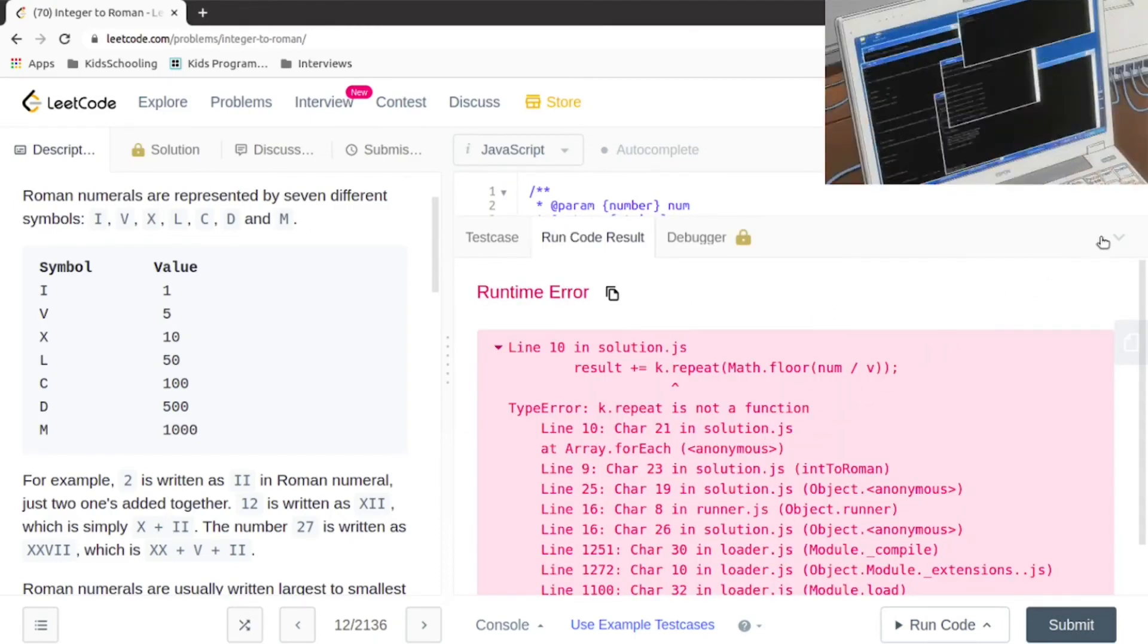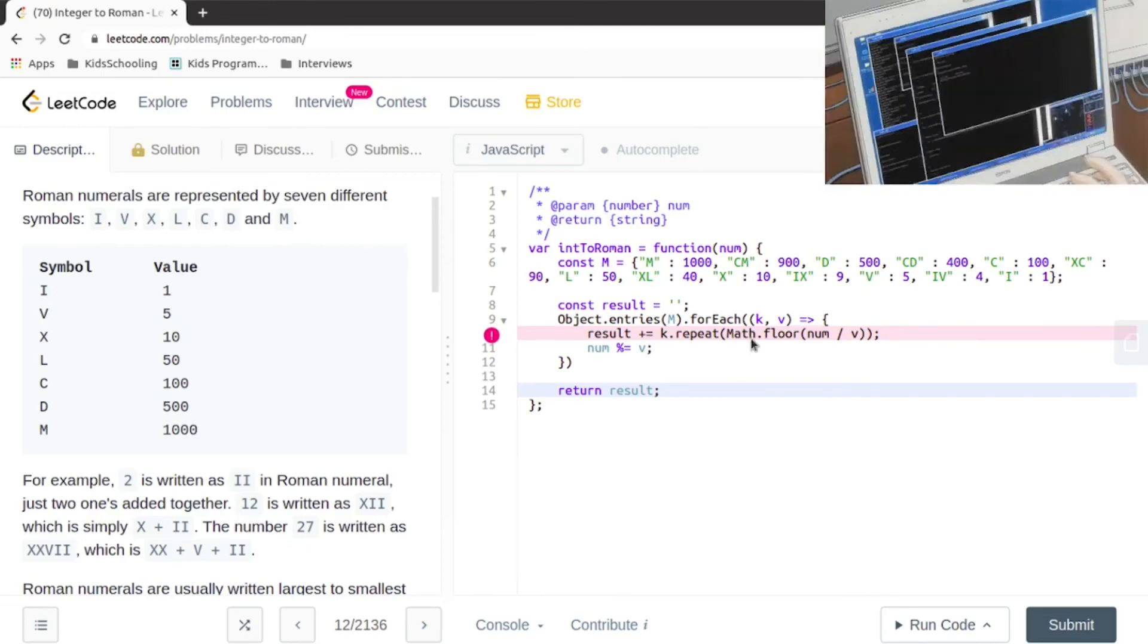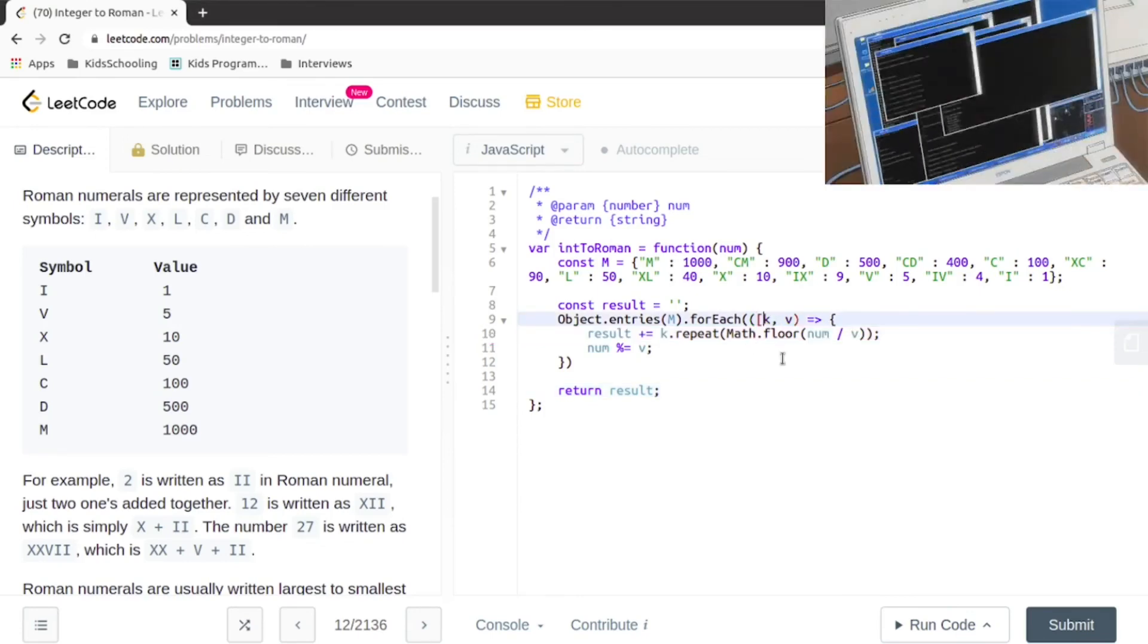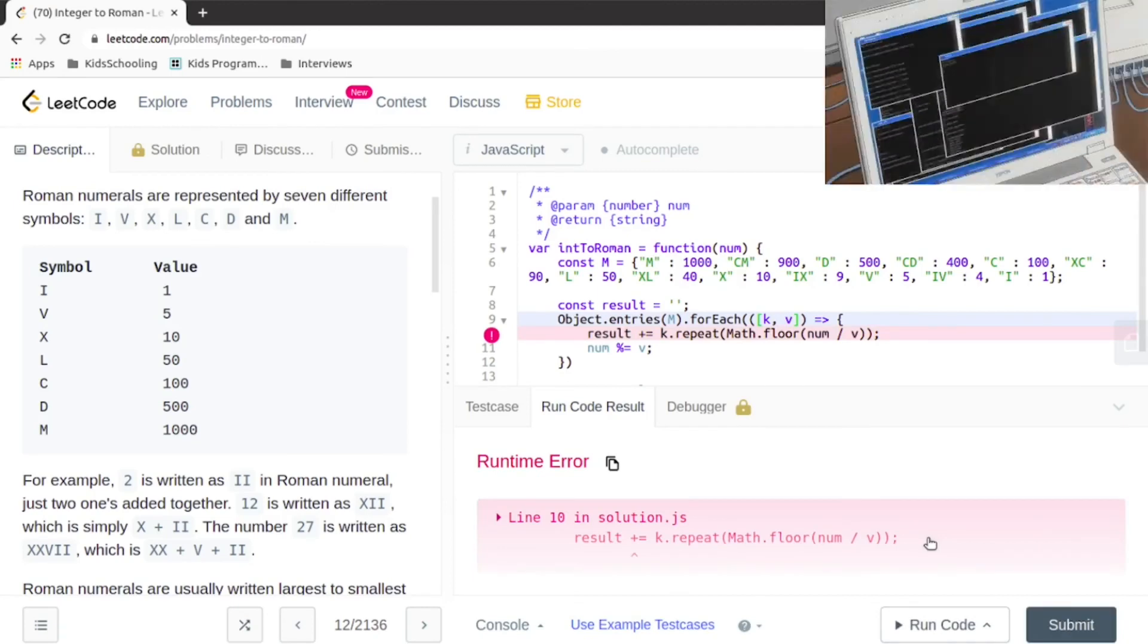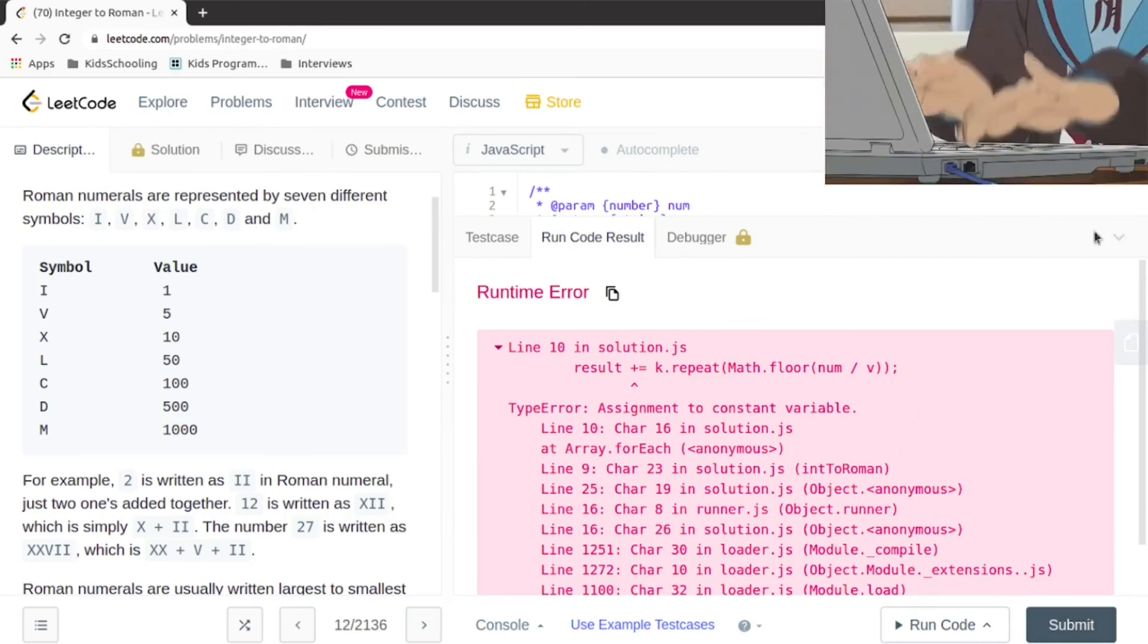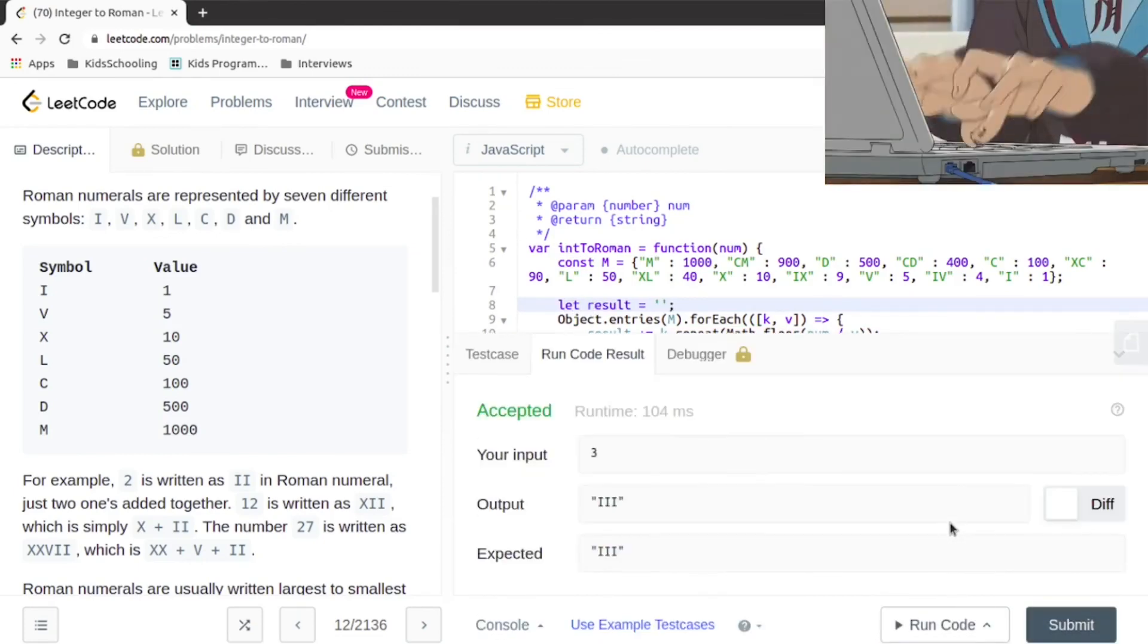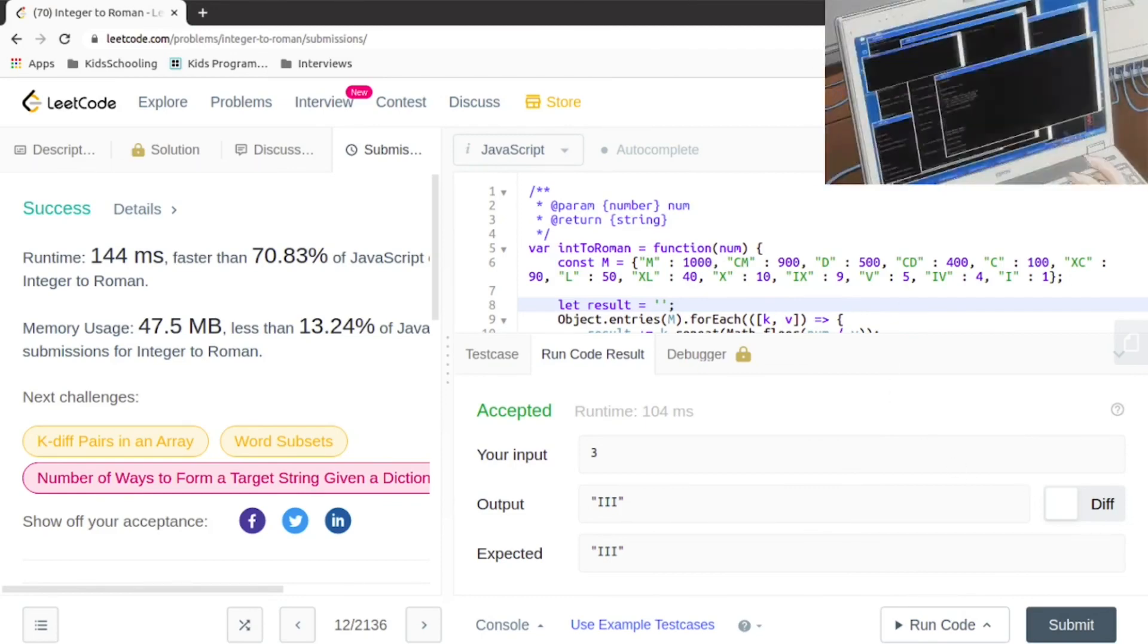We have an error here. That's not the typo, oh yes. Still didn't like it - assignment to constant variable, that is right. Let's see if it passes all the tests. Yep, it did, sounds great.